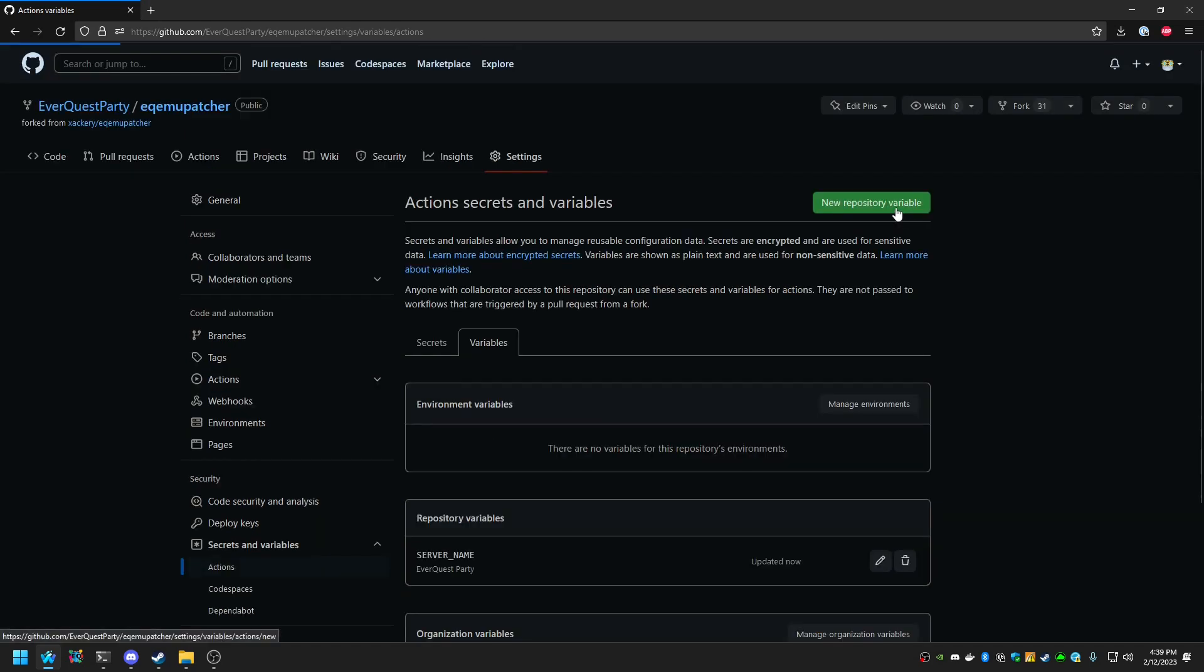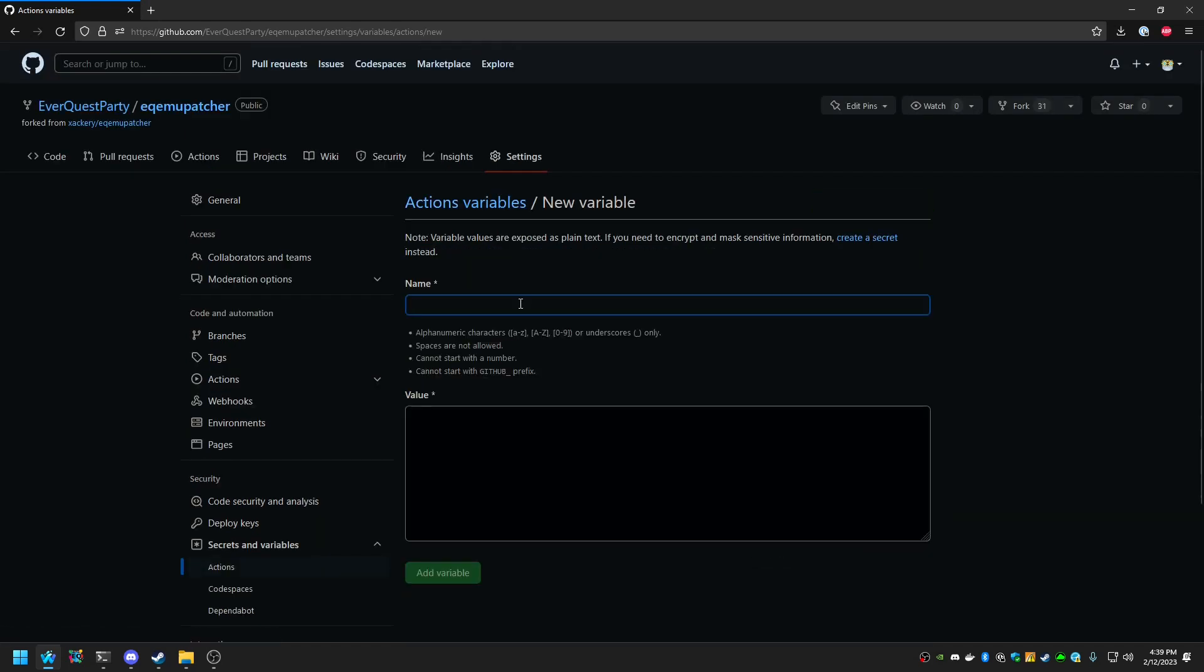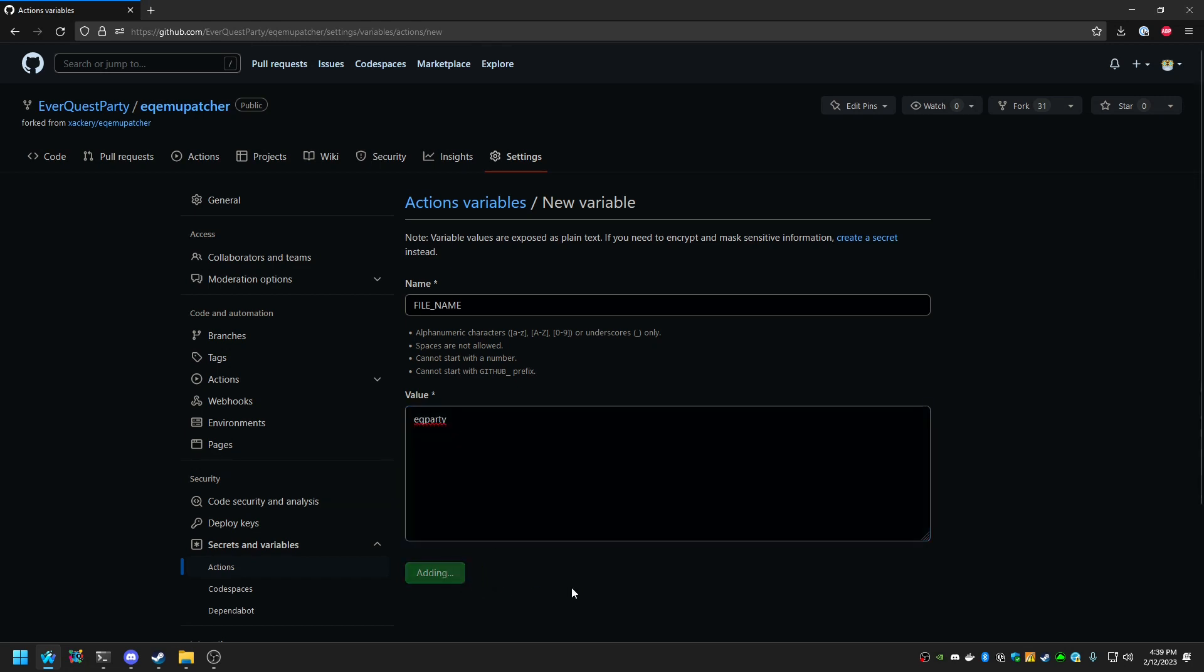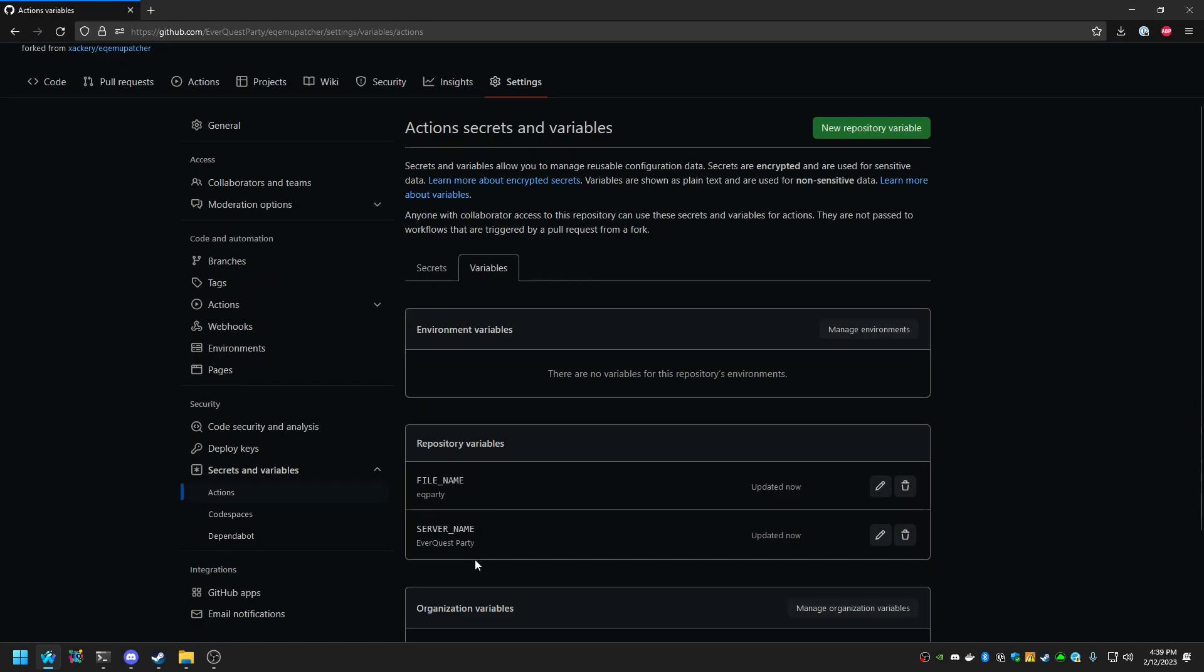We're going to add another variable. This one is optional, which is going to be called File Name. And this is what the actual Patcher name is going to become instead of EverQuest Patcher.exe. So in our case, we're going to go EQ Party, just like that. No exe on the ending. Hit Add Variable. And now that those two variables are set.